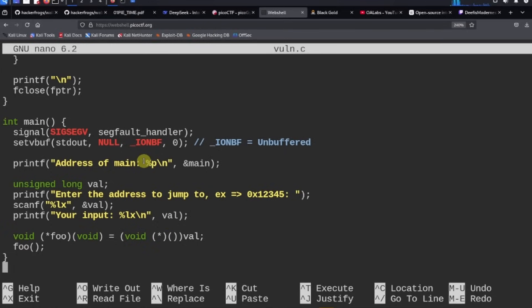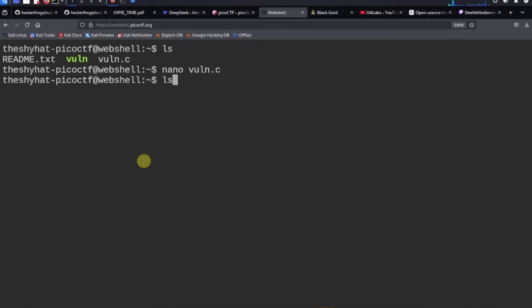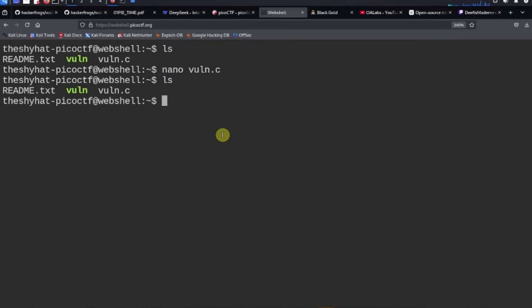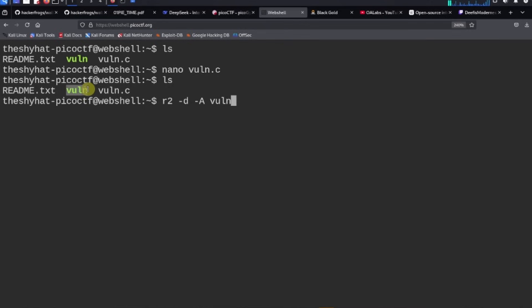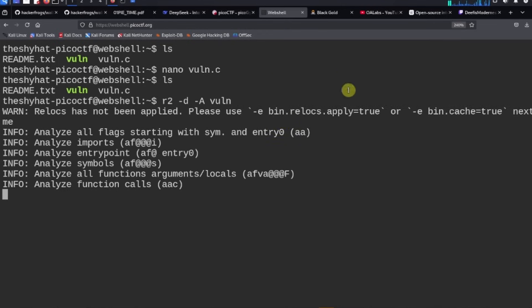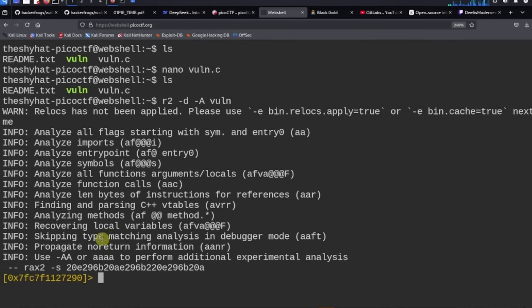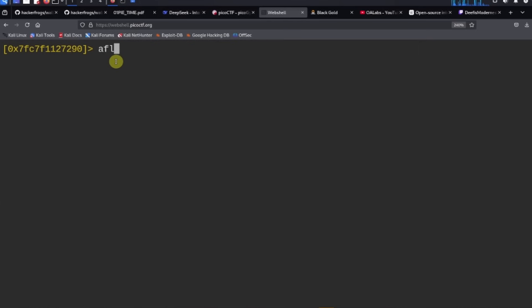To examine the vuln binary we use the radare2 debugger with this command: radare2 in debugger mode with the capital A flag, which means we analyze the binary as soon as we get into the debugger, followed by the name of the file we're debugging — vuln. Once inside the debugger, we need to locate the functions. After analysis, we run the command 'afl' which stands for 'all functions list.'